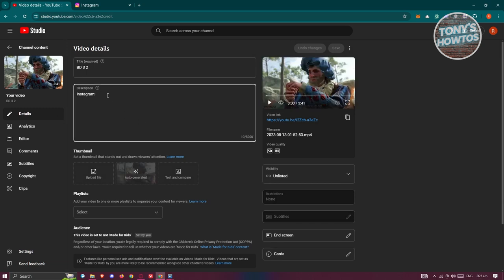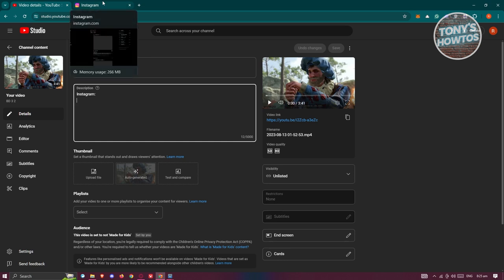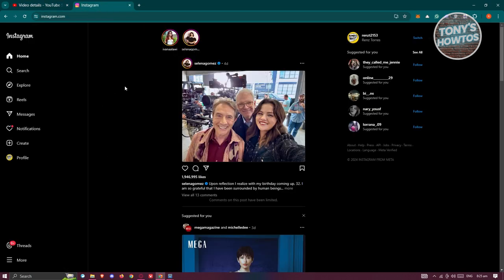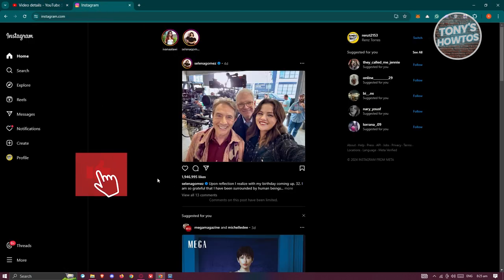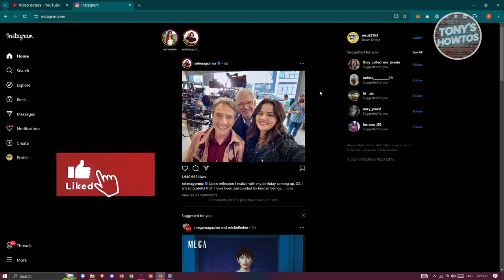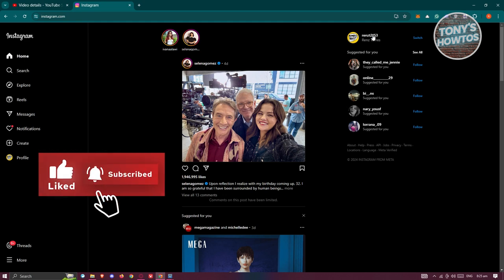So just type in Instagram here, press enter, and just paste the link for Instagram. Now to get the link itself, you typically just need to go to Instagram.com, login into your account, and then at the top right you should be able to see your username.